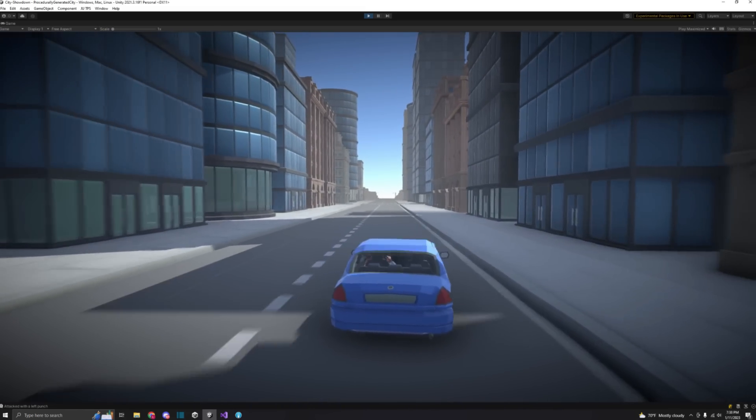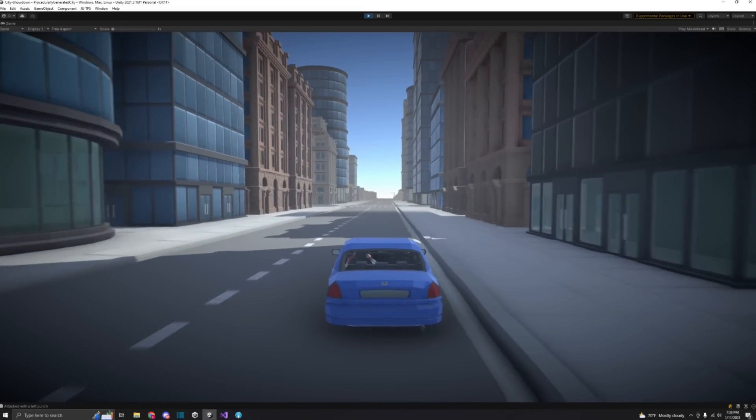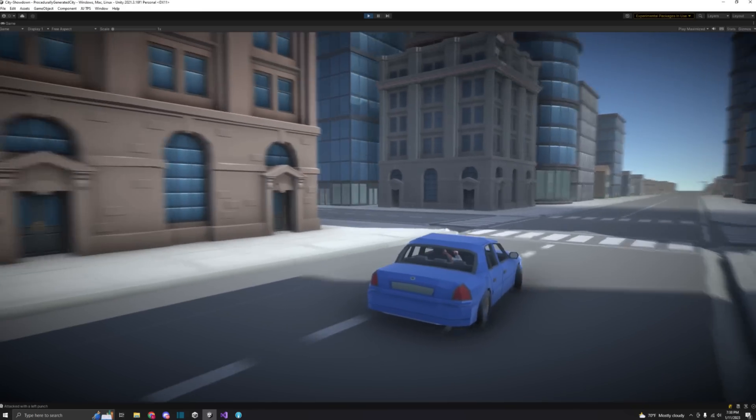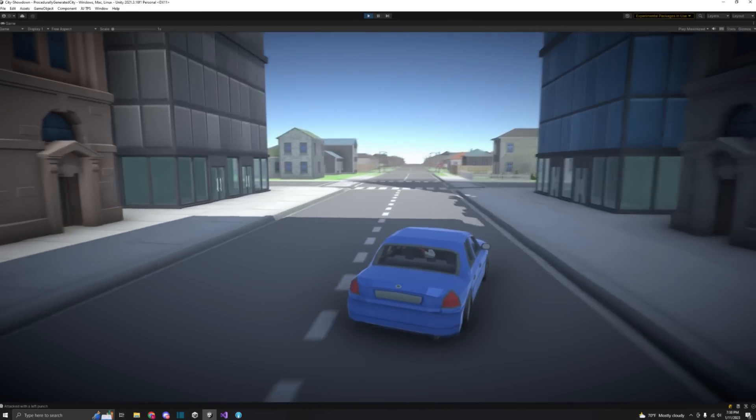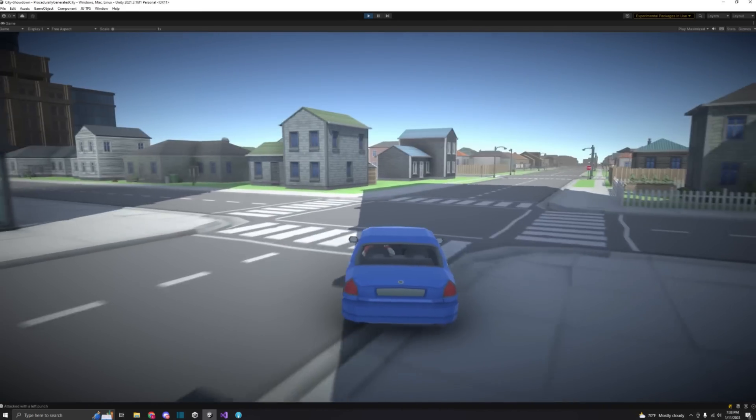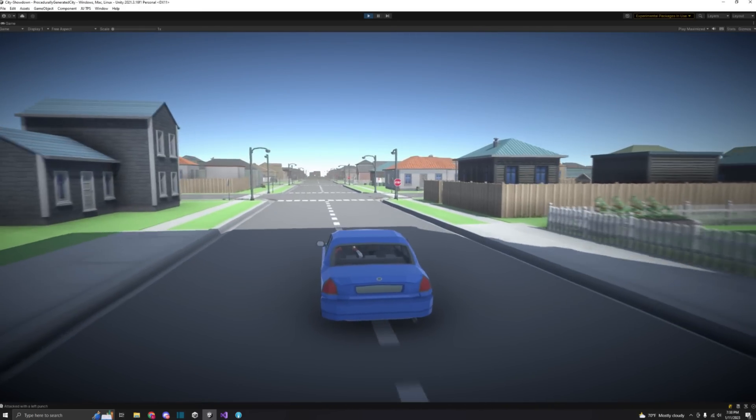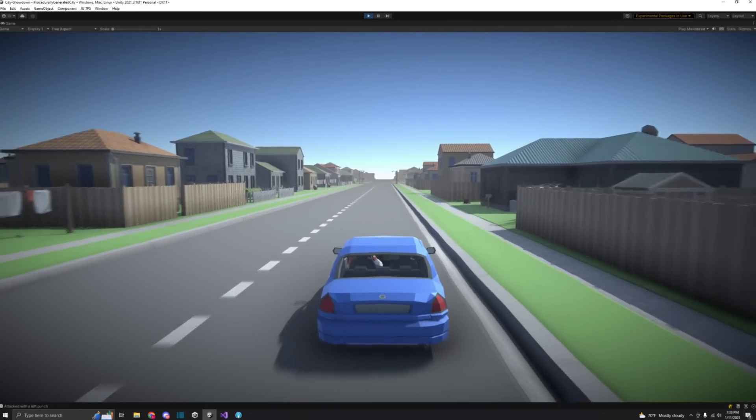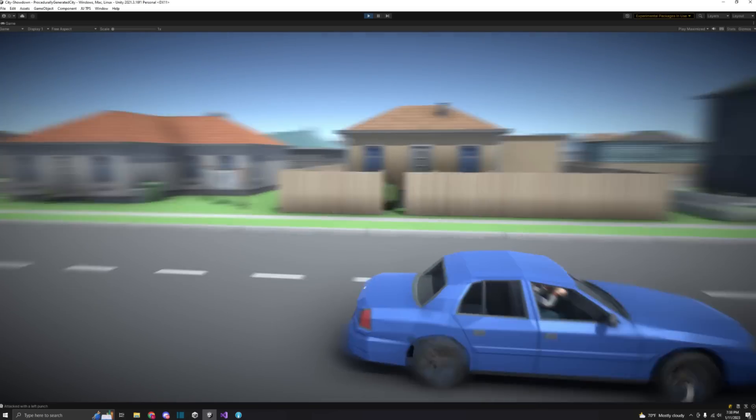Now that I have the character and car controllers, I replace the empty plots with different colored variations of the 10 plots I already made. Already, the world is starting to come together, and I want to add many more prefabs into the game in the future.